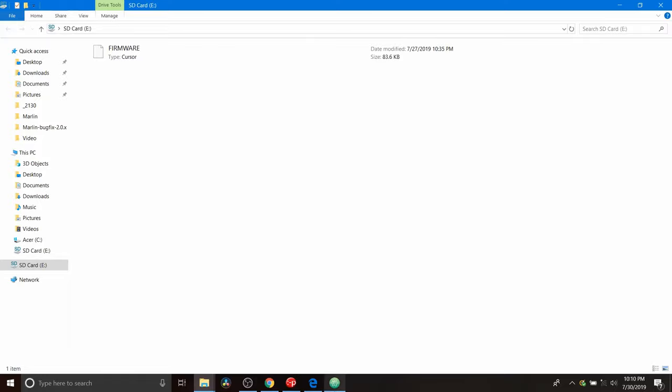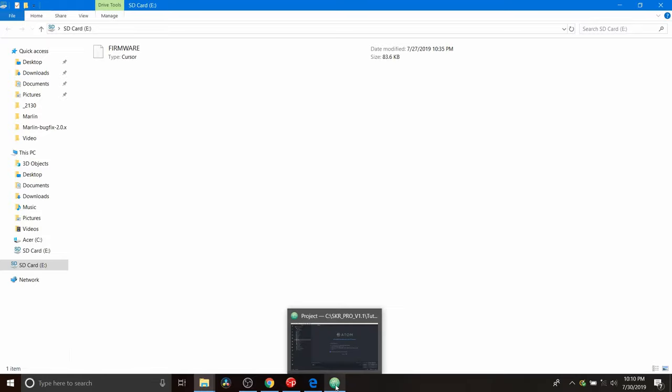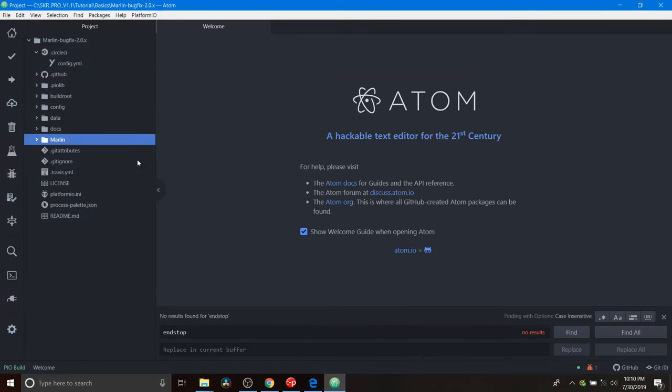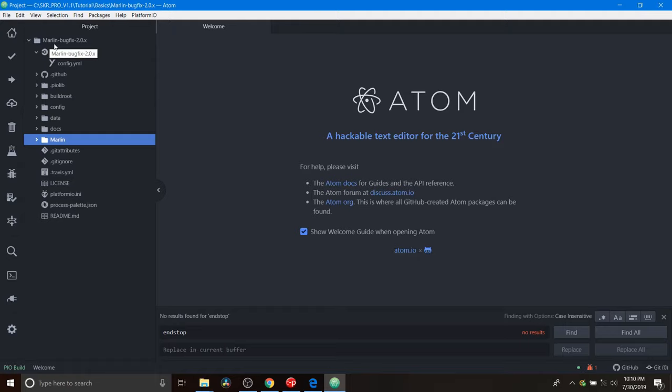So with that said I'm going to go over to Atom with Platform.io loaded. Inside Platform.io I have to show you something real quick here. In order to set this up you're going to have to go to the Marlin website which I'll leave a link for the firmware. You'll have to download the Marlin-BugFix-2.0.x. You'll have to then unzip it.